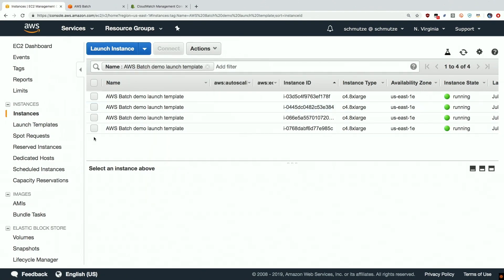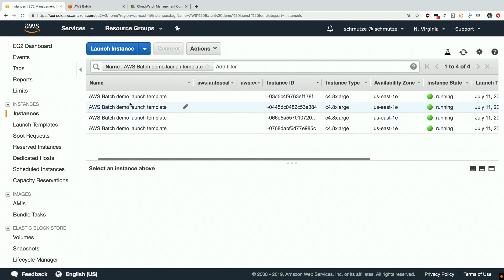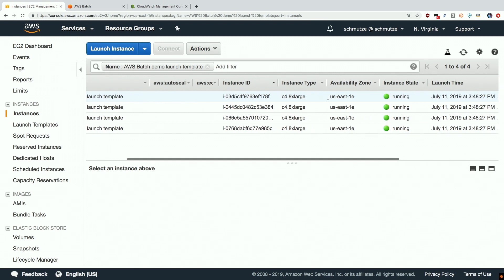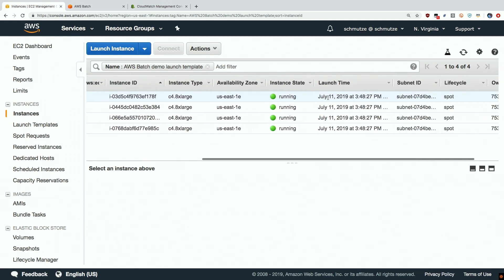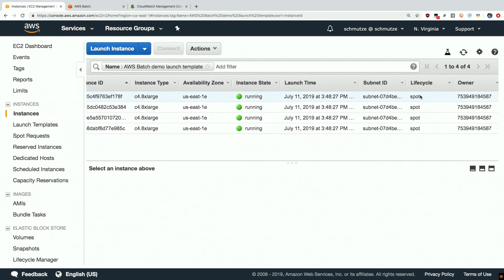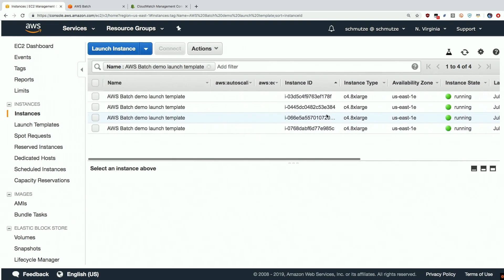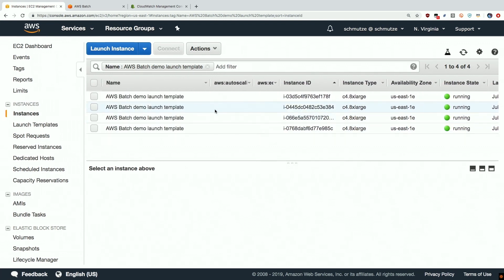We can see that our compute environment has been spun up for us. So we have four EC2 instances running. Batch chose to spin up C4, eight extra larges. And we can see that these are spot instances. So this again is the most cost effective way to do our Batch workloads. And this is a fully managed compute environment that AWS Batch is managing for us.